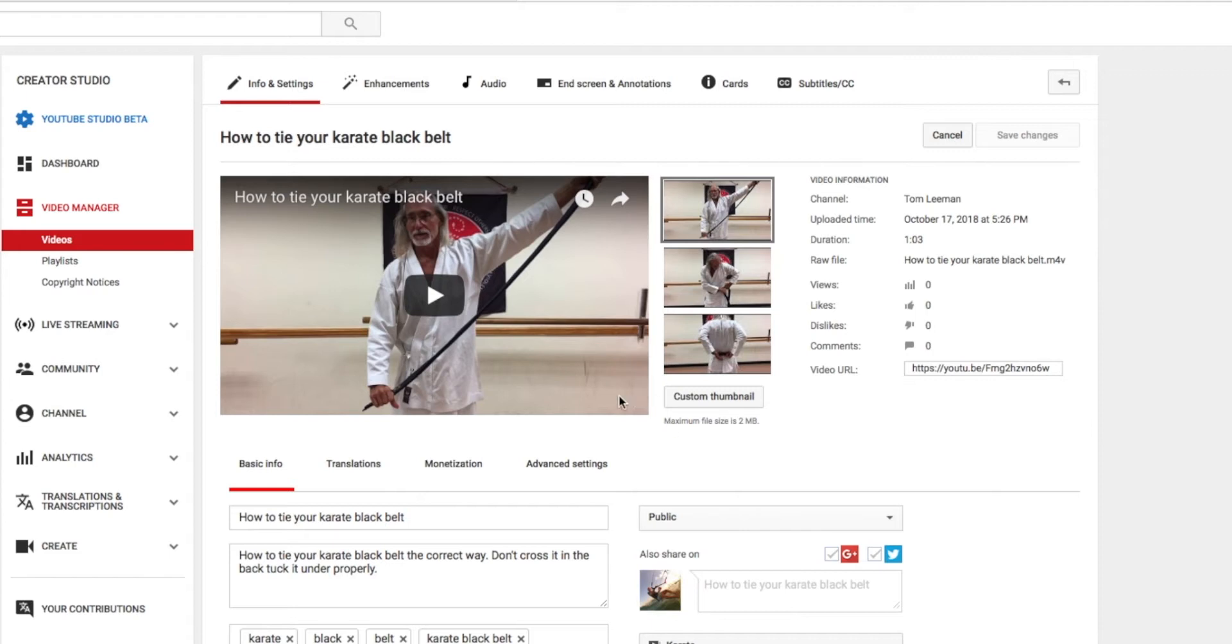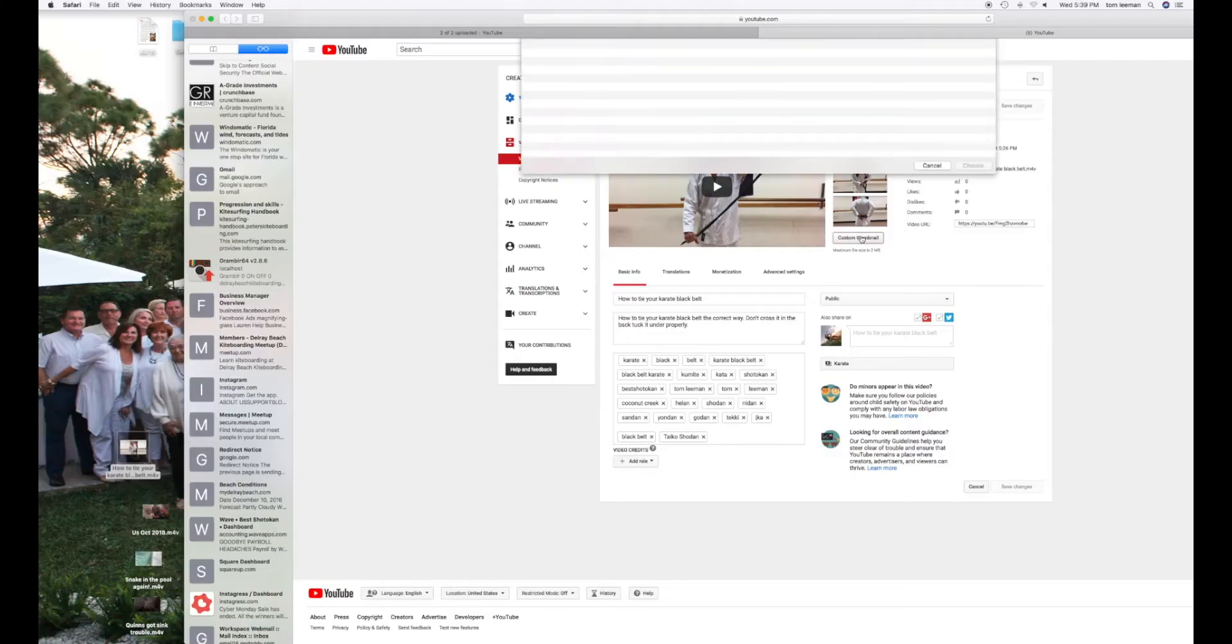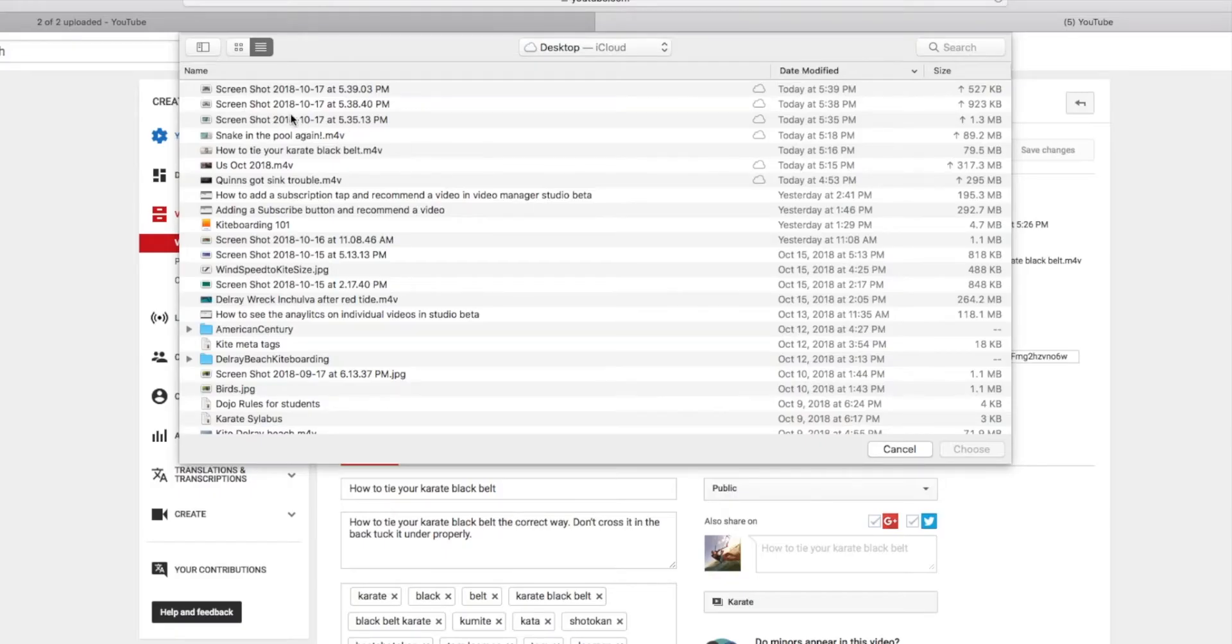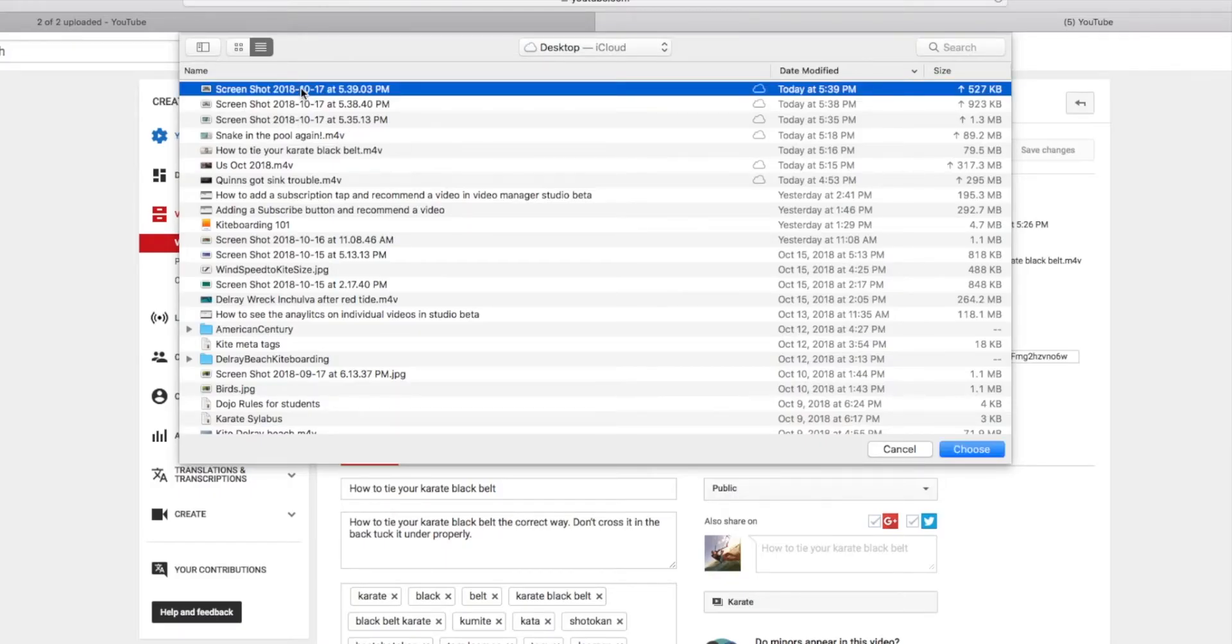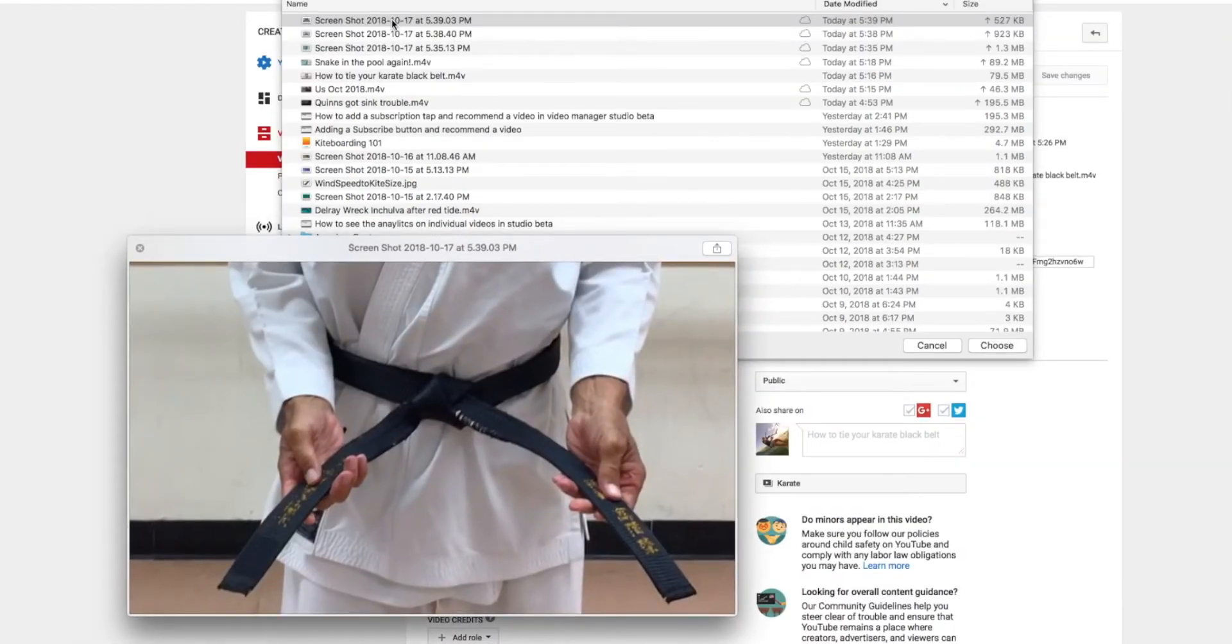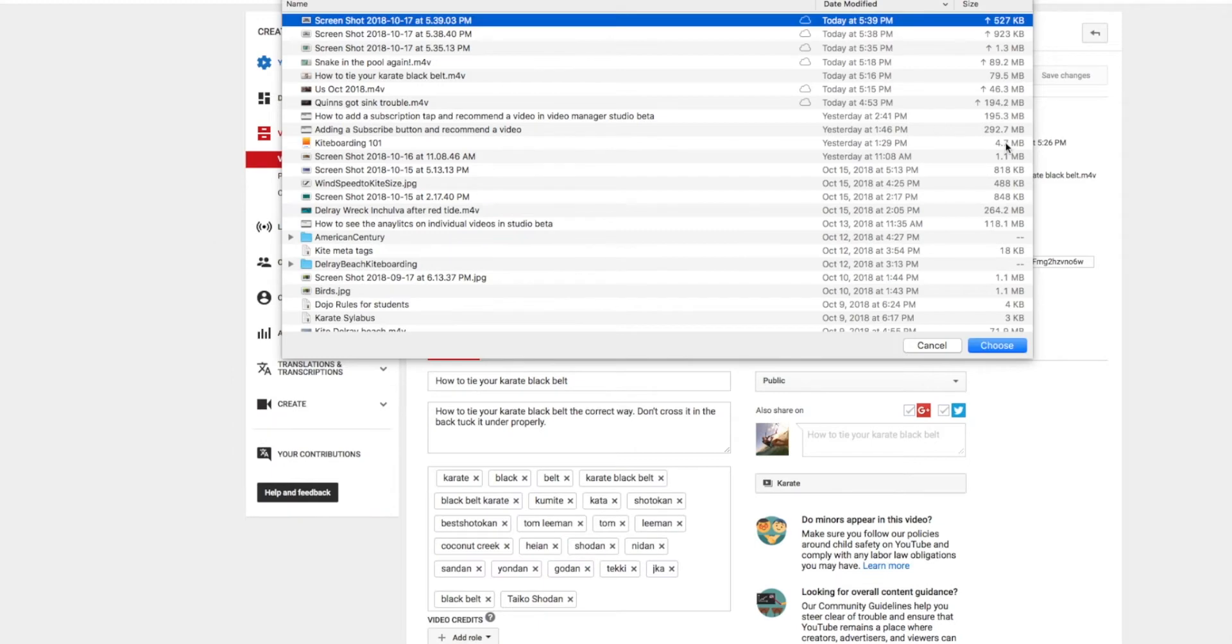Now I'm going to come over here and do custom thumbnail. I'm going to click on it. Let's take a look at the last shot. To check it before you put it in there, you just touch your space bar and it opens it up. That looks pretty good. Let's use that one.